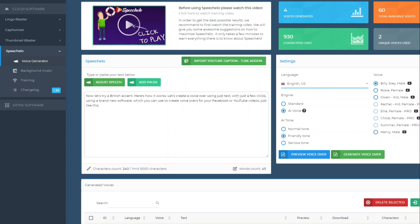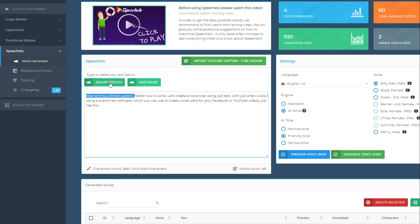Let's talk about Speechello and some of the things that you can do inside of this software. The intro at the beginning of the video was made 100% using Speechello, and for that I was just using two of the 60 available voices. In order to make a voiceover, all you need is basically the text. Your goal is to make the voiceover sound as natural as possible. Once you have your text, you can click on adjust speech.